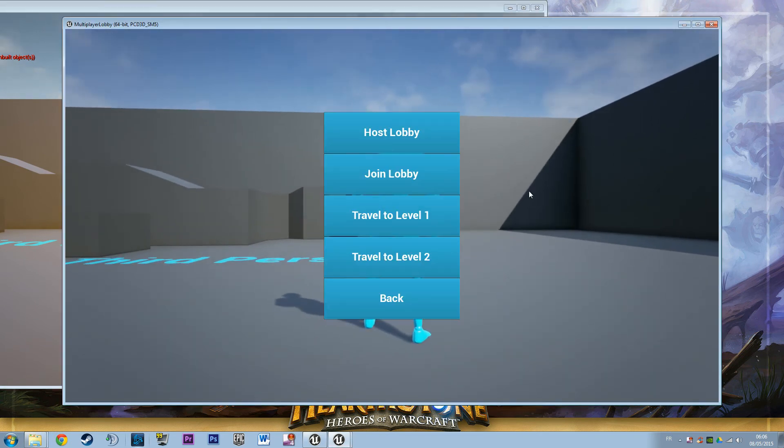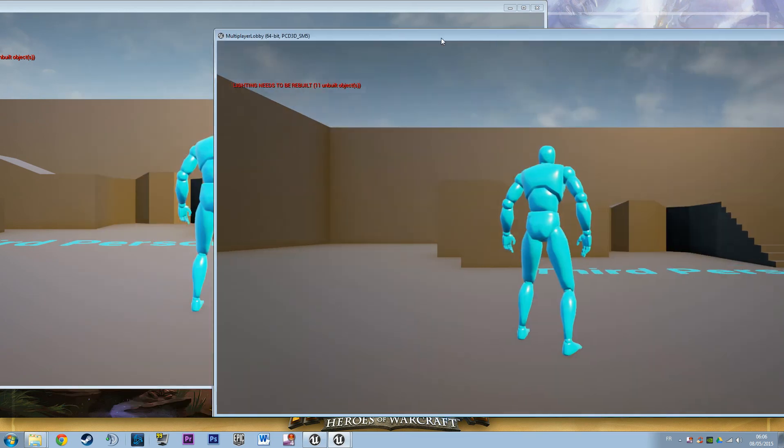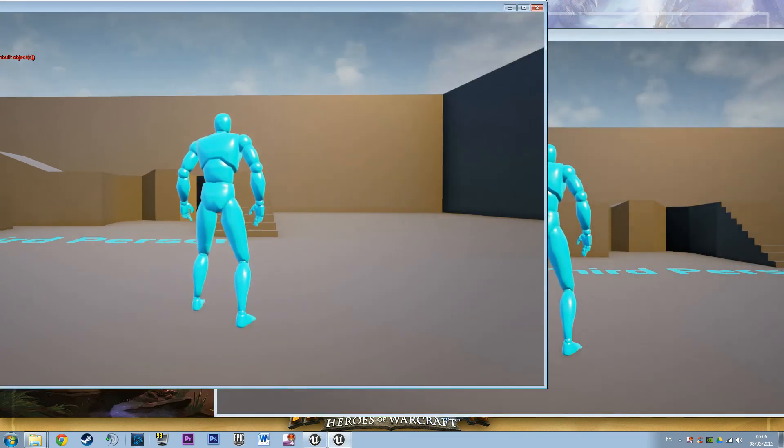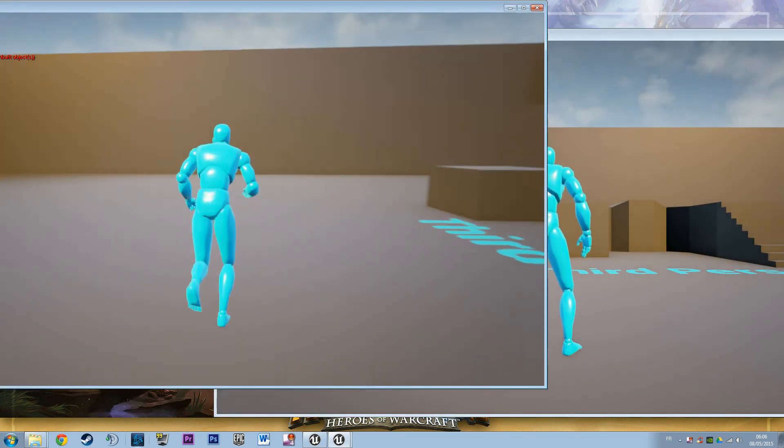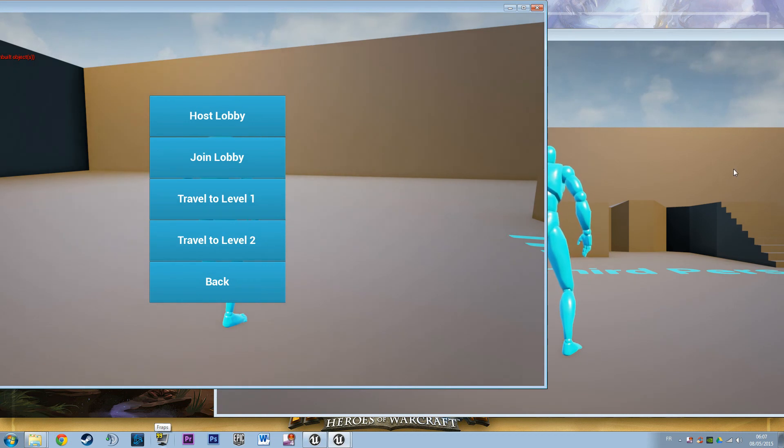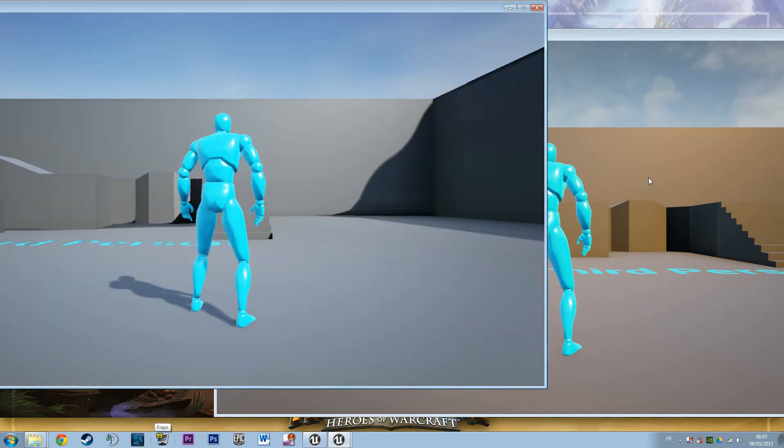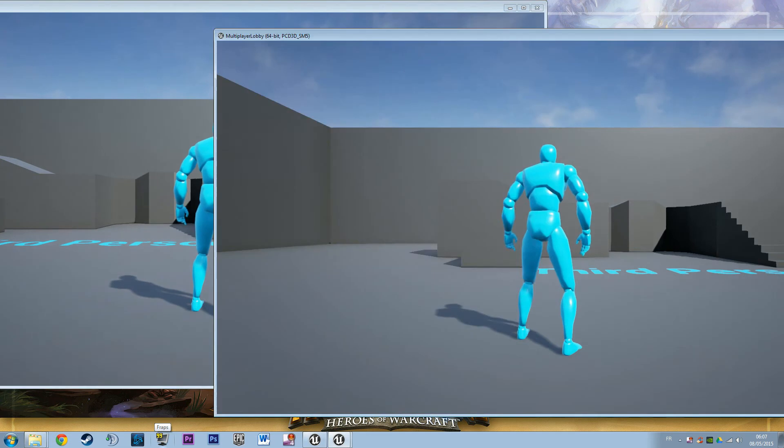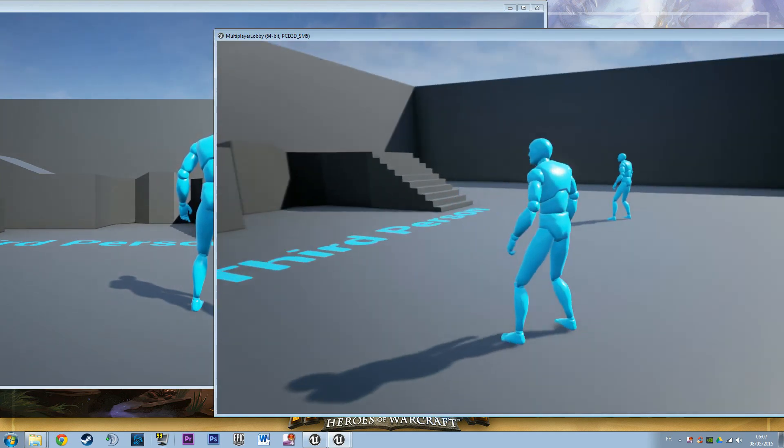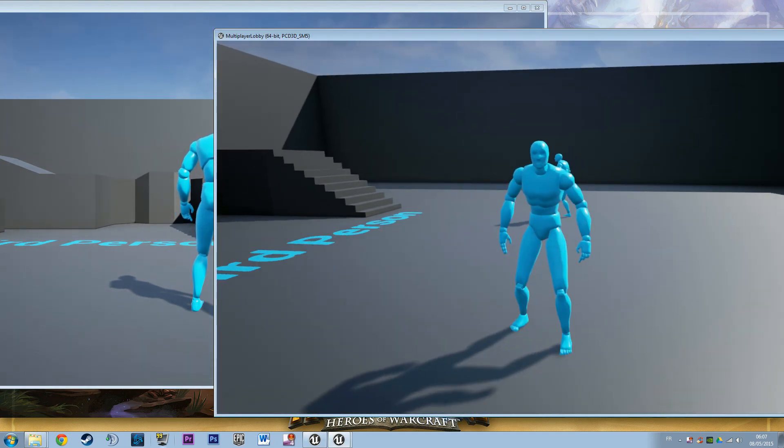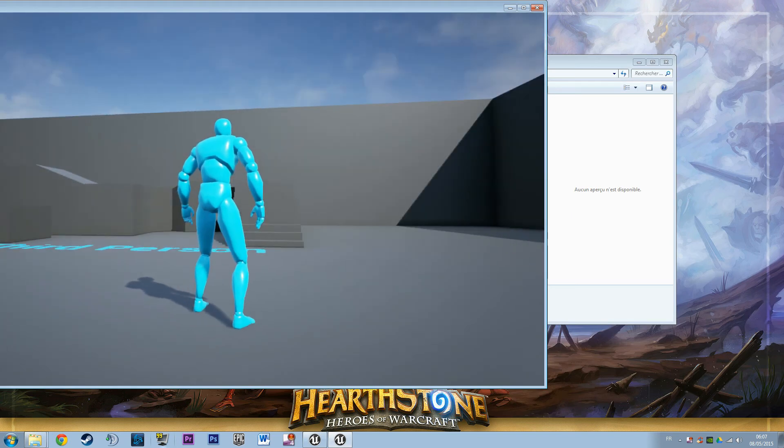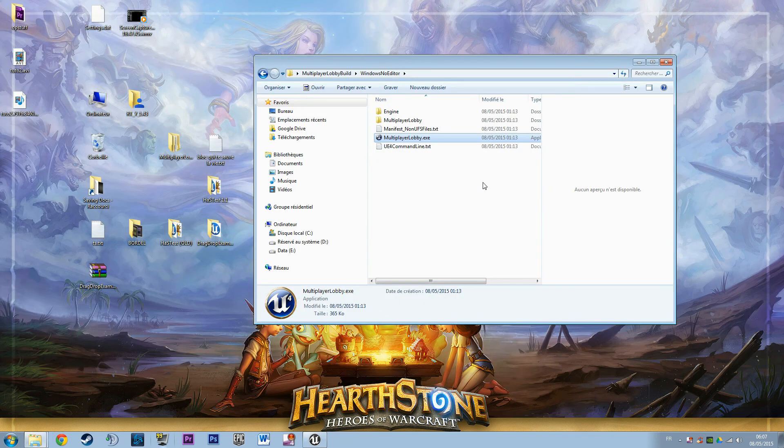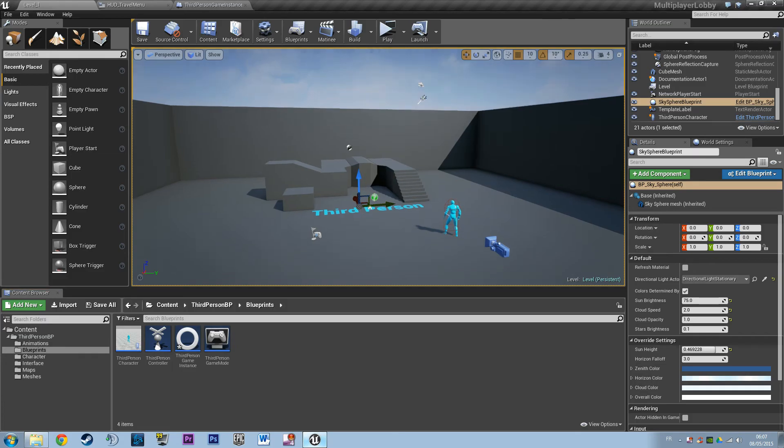game, yes. And can I travel to level? I believe I can. Yep, looks like everything is working in the packaged version. I'm going to close that up. Another thing I wanted to show you is the destroy session node. If you want to build something where the client that joined the session can quit the session and join another one, you'll need to call the custom events